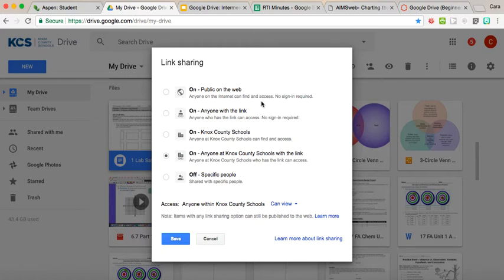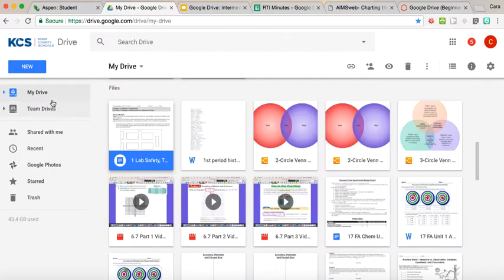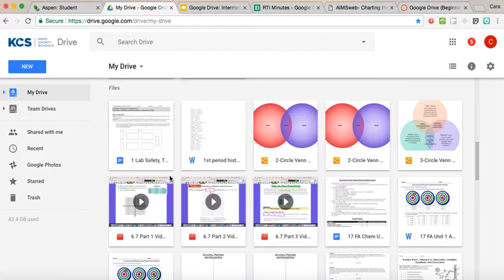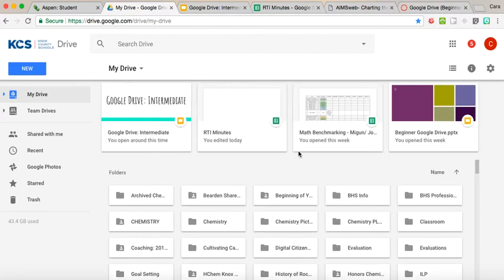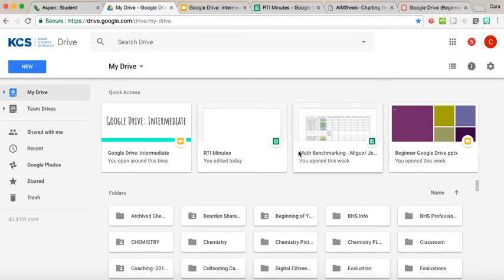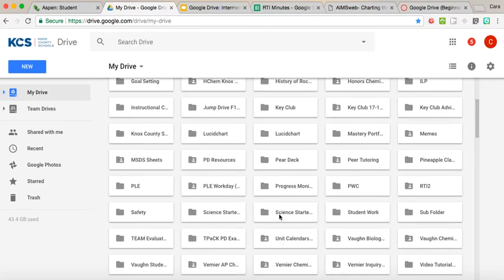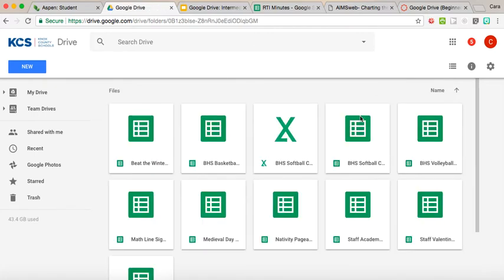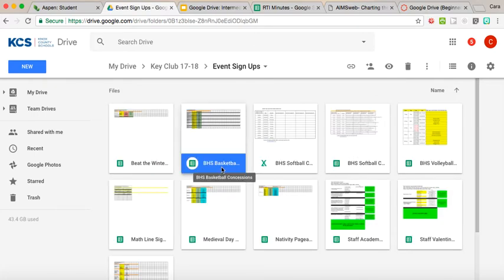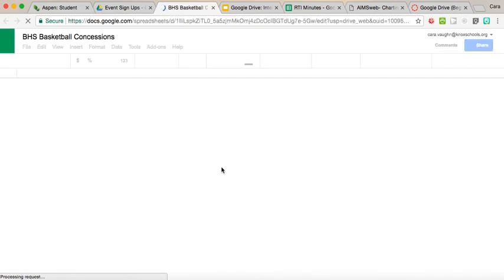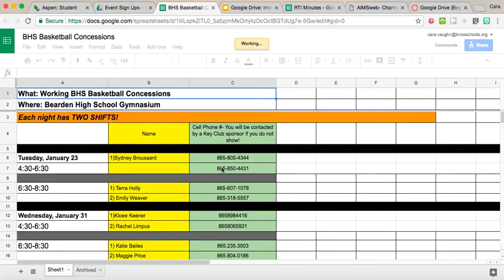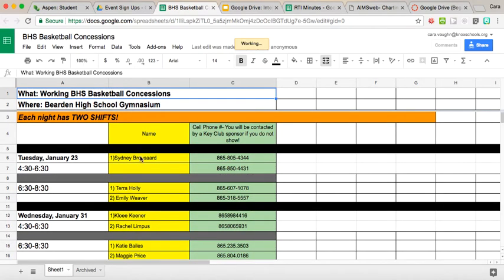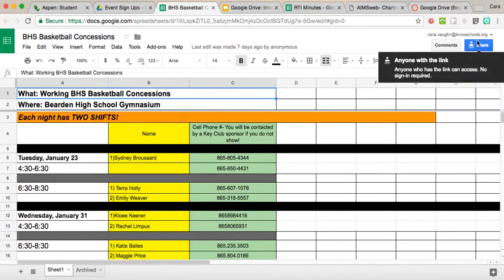In the past, I've done things where I needed students to sign up to bring things. For example, Key Club a lot of times I need them to have access to a spreadsheet. Here's where our students were signing up to work the basketball concessions, and this is something where the students can actually log on to this spreadsheet and you can see here they can type in their name and email information.